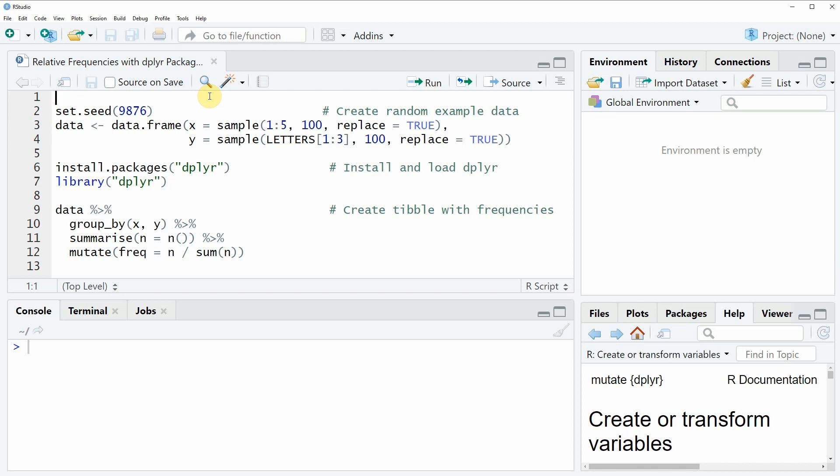Hi, this is Joachim for statisticsglobe.com and in this video I will show you how to compute the relative frequencies of a data object with the dplyr package.